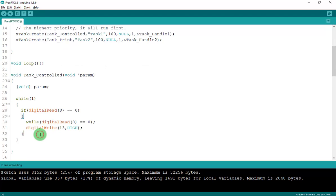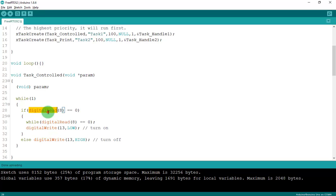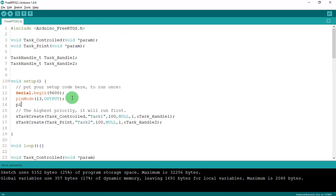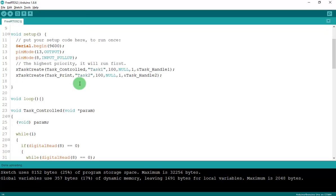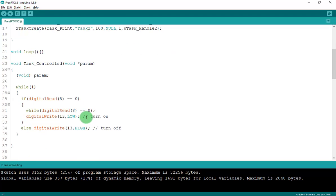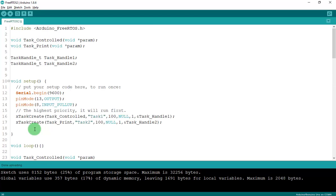Inside taskControlLED: if digitalRead(8) is HIGH, digitalWrite(13, HIGH); else digitalWrite(13, LOW). I also need to add pinMode(8, INPUT_PULLUP) in setup. Using INPUT_PULLUP means you don't need an external resistor — just connect the button between pin 8 and GND.